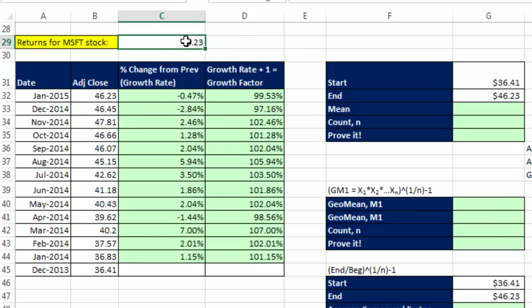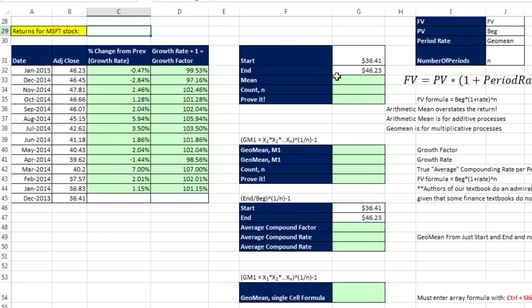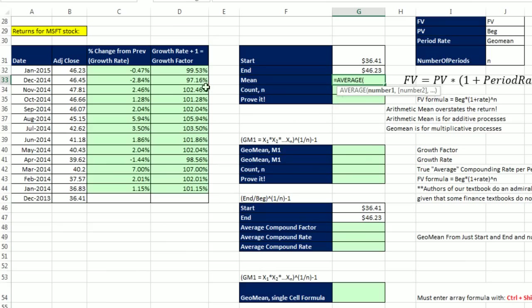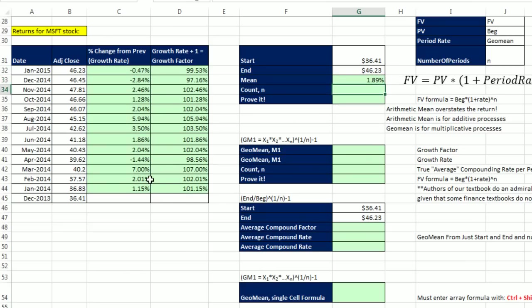So that's the difference between those two. Now, our goal is to get the average compounding rate per period, given these percentage changes. But before we do that, I actually want to look at the arithmetic mean, the mean that we did in the last couple of videos. So I'm going to use the average function and highlight our percentage change. You do not want to do this. When I hit Enter, I get 1.89%. If you were to use that and tell someone the average return for Microsoft stock over this period was 1.89%. You would be giving them a number that's too high.